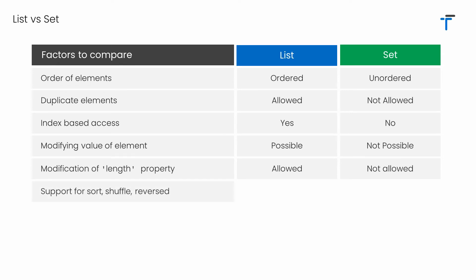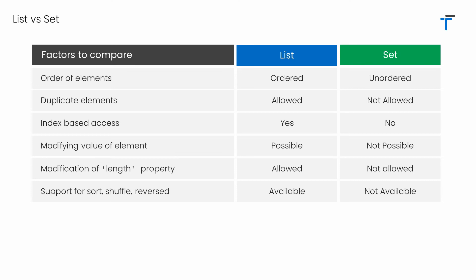In case of list, we have the support to perform sorting, shuffling, and reversing of the elements. However, in case of set, such methods or such support is not at all available. Using our own logic, we can perform the sorting, we can perform the reversal, even we can shuffle the elements. By default, support is not available in case of set.